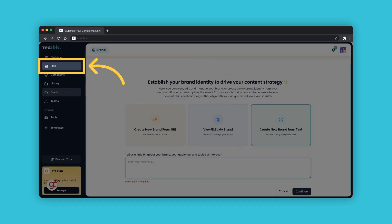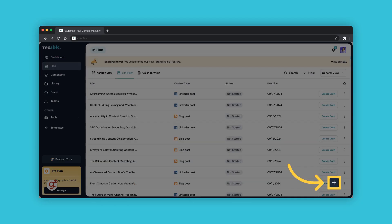Once you have your brands established and saved, here's how you can use this feature to tailor your content planning and campaigns moving forward. When you go to your plan, click on the plus button on the bottom right.